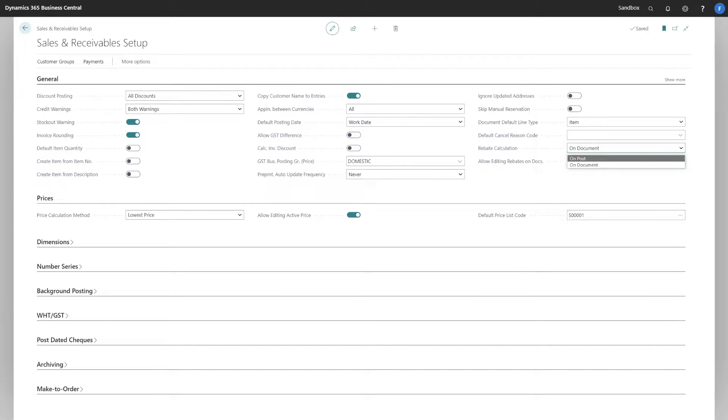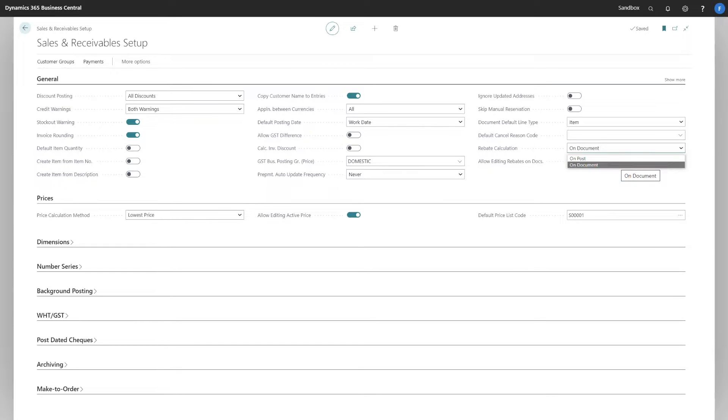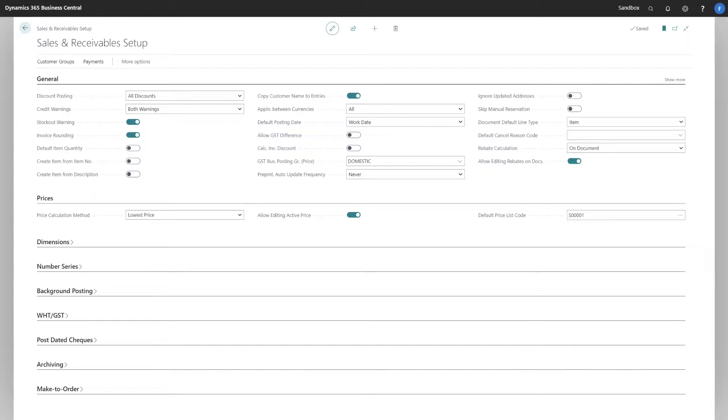OnPost will insert rebate value entries when the sales document gets posted, whereas OnDocument will calculate the rebate values at the document level, allowing the user to view or change the rebates at the document level.